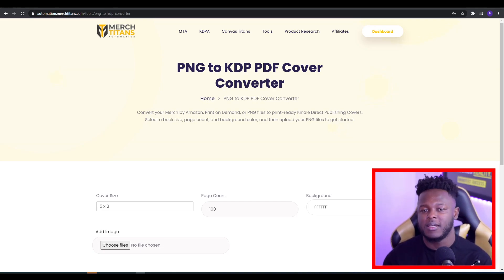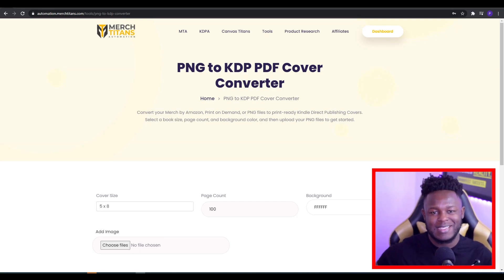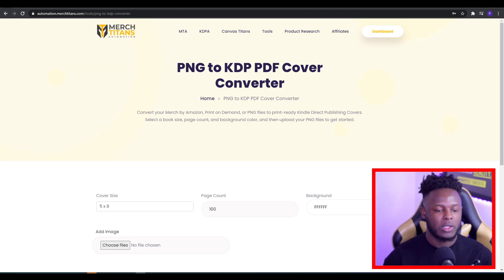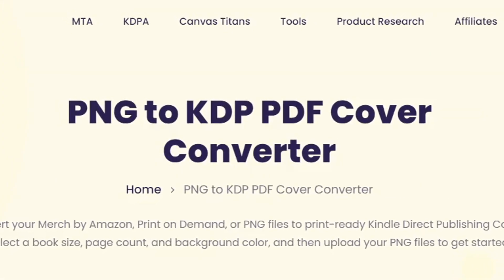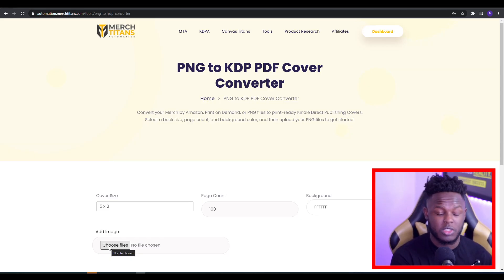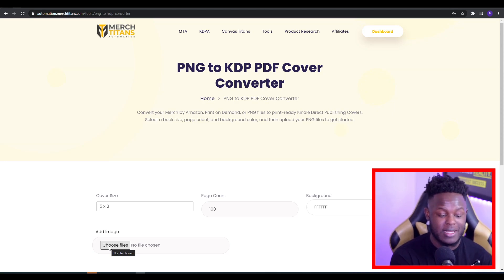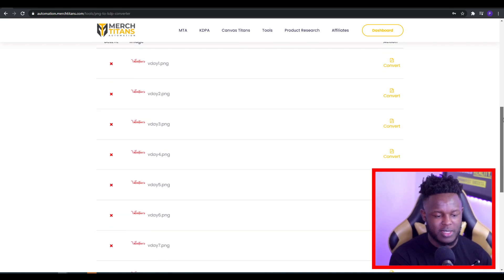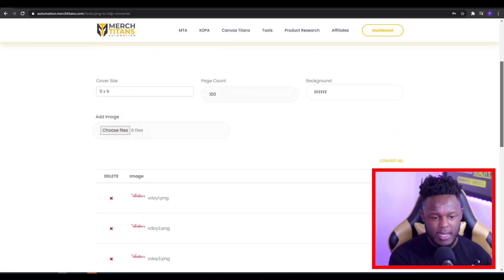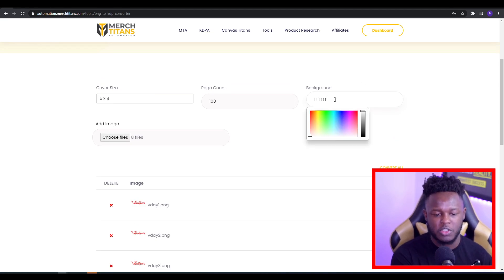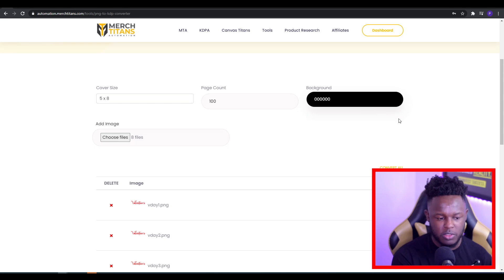If you're looking to convert your normal print on demand designs into KDP book covers, you want to come onto Merch Titans on the PNG to KDP PDF cover converter. Once you're here, you want to go onto choose files and select the files that you're going to actually put on here. Once you've uploaded your designs, they'll pop up. I just selected some random designs that I created.